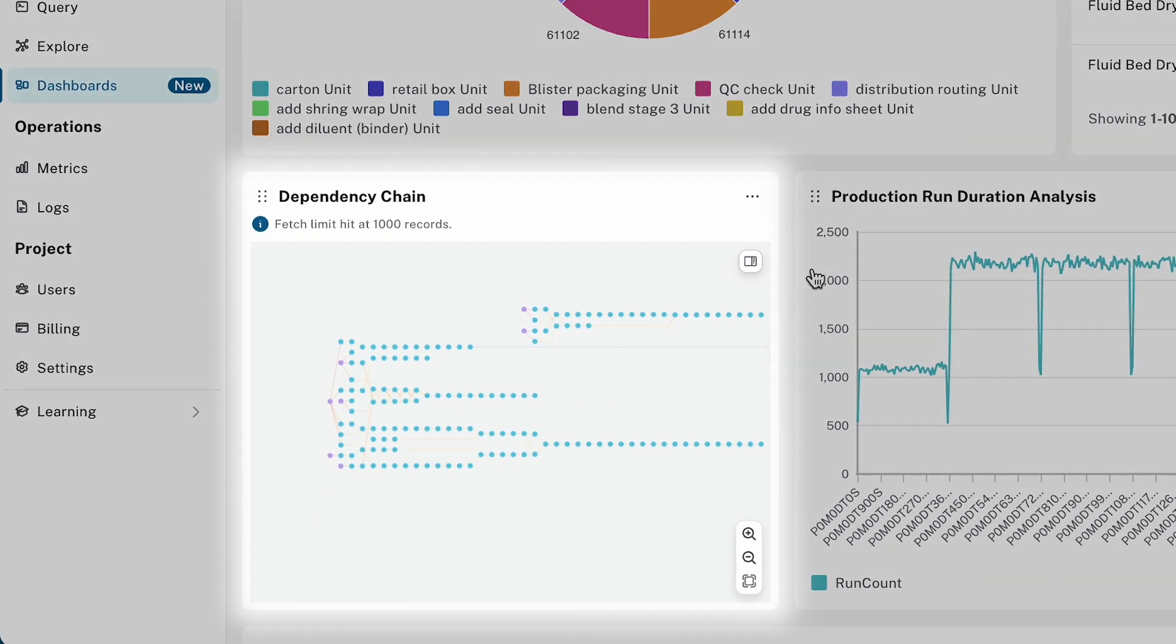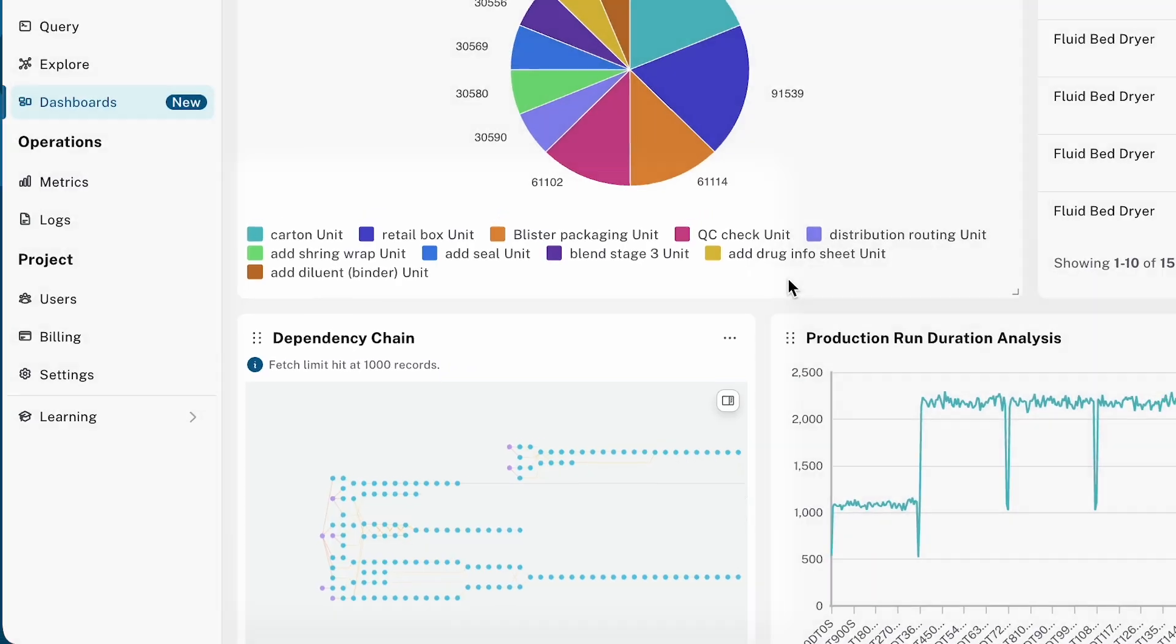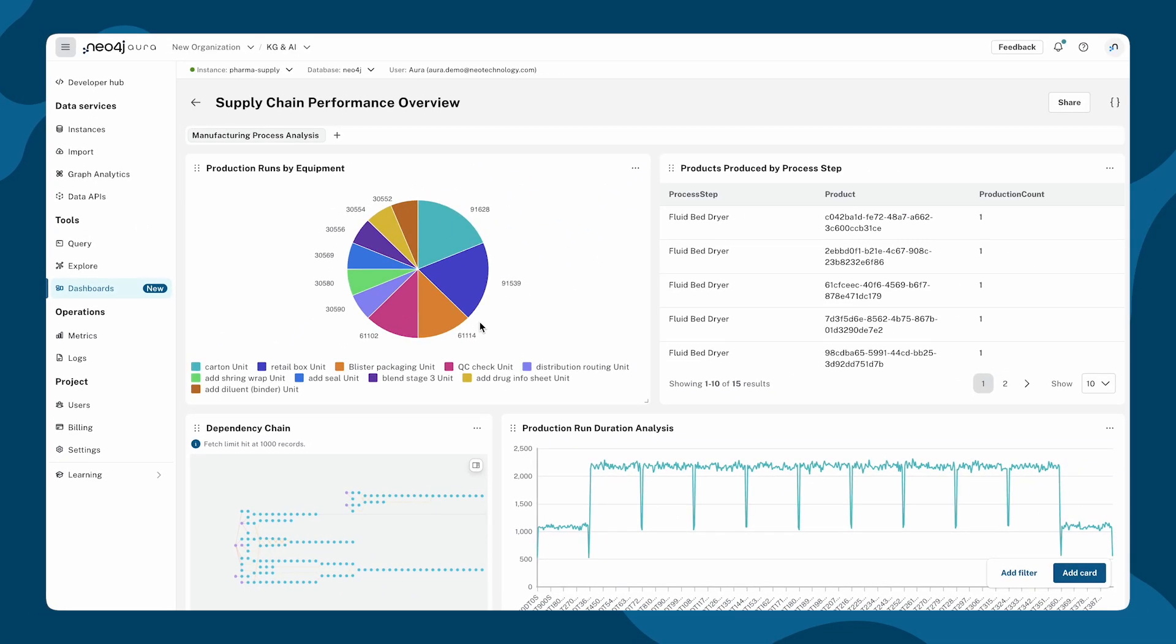The dependency chain graph visualizes how production steps and materials are connected, making it easy to trace issues or investigate delays.